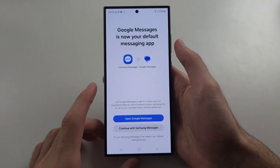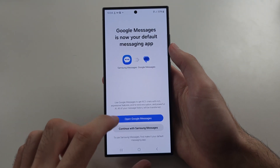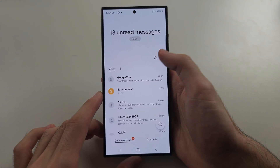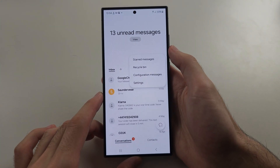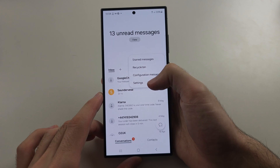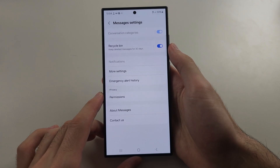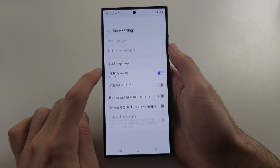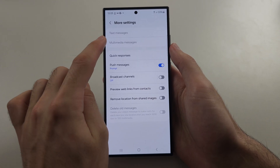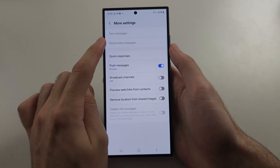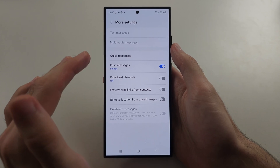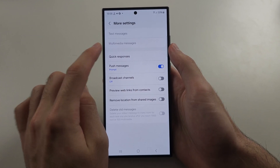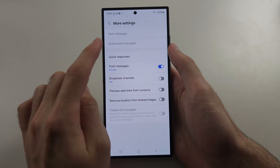If you use Samsung Messages, tap the three lines, then go into Settings, then More Settings, and then Multimedia Messages. This option may be grayed out if Samsung Messages is not your default messaging app — if it is your default, it will not be grayed out, so tap into it.